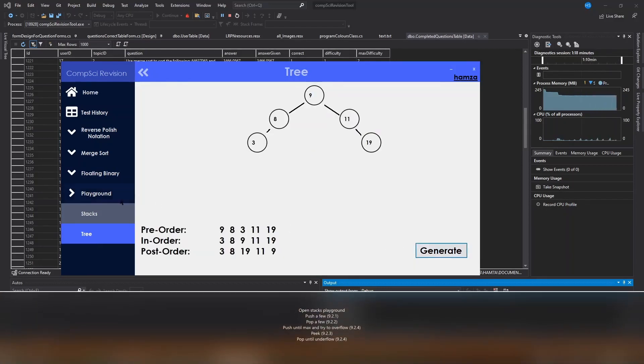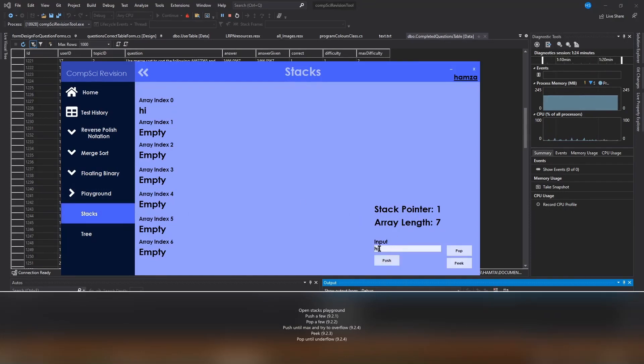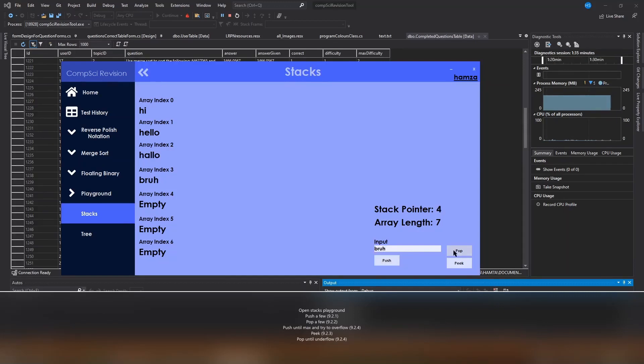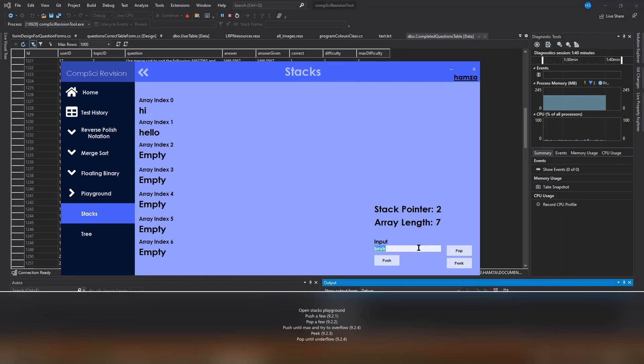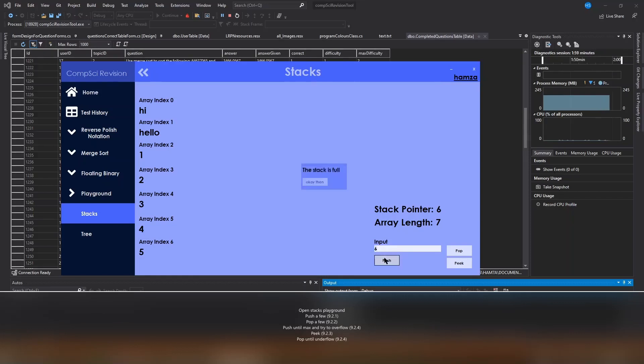Now we're going to go to 1.7 which is stacks. Push a few items. Then we're going to pop a few items. Then we're going to keep pushing until there's an overflow.